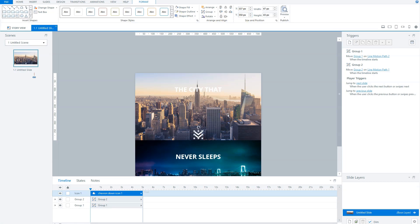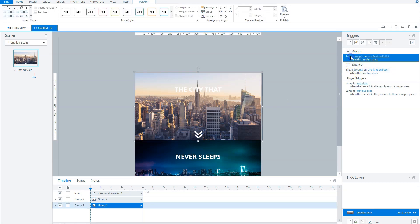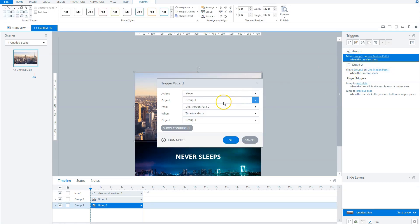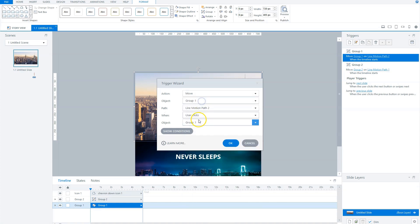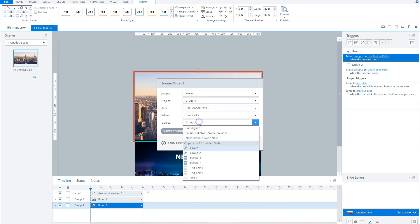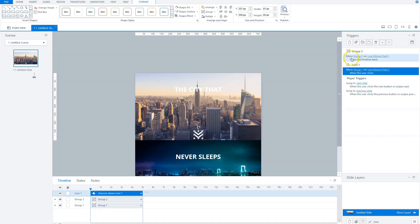The next step is to change the two animation triggers. They are now executed when the timeline starts and I want to change that to when a user clicks on the icon. Therefore I double click the trigger and change the when part to user clicks and the object part to icon 1. And I repeat this for my second trigger.